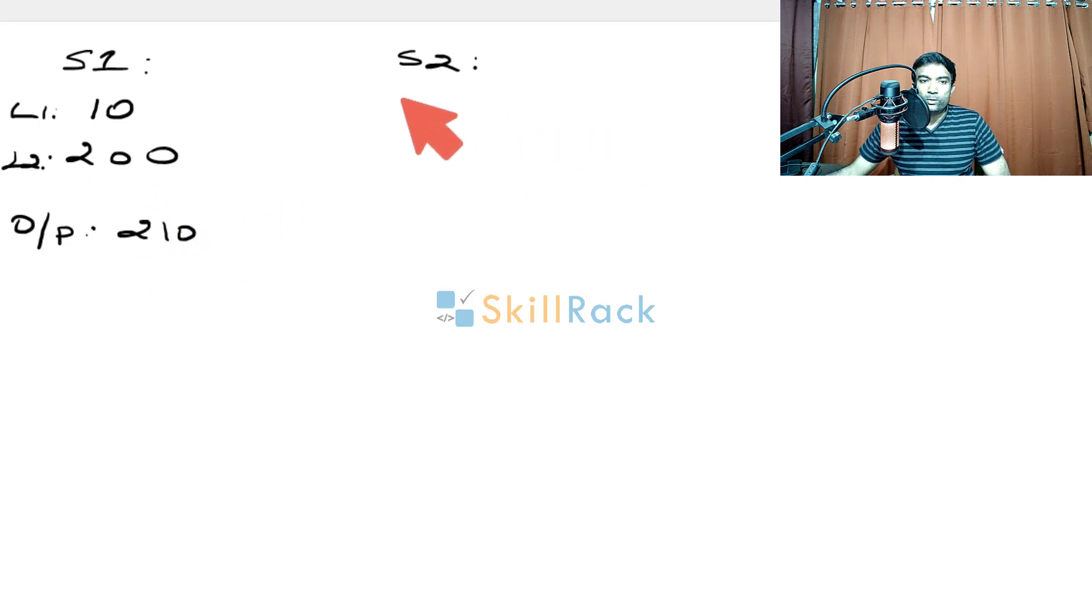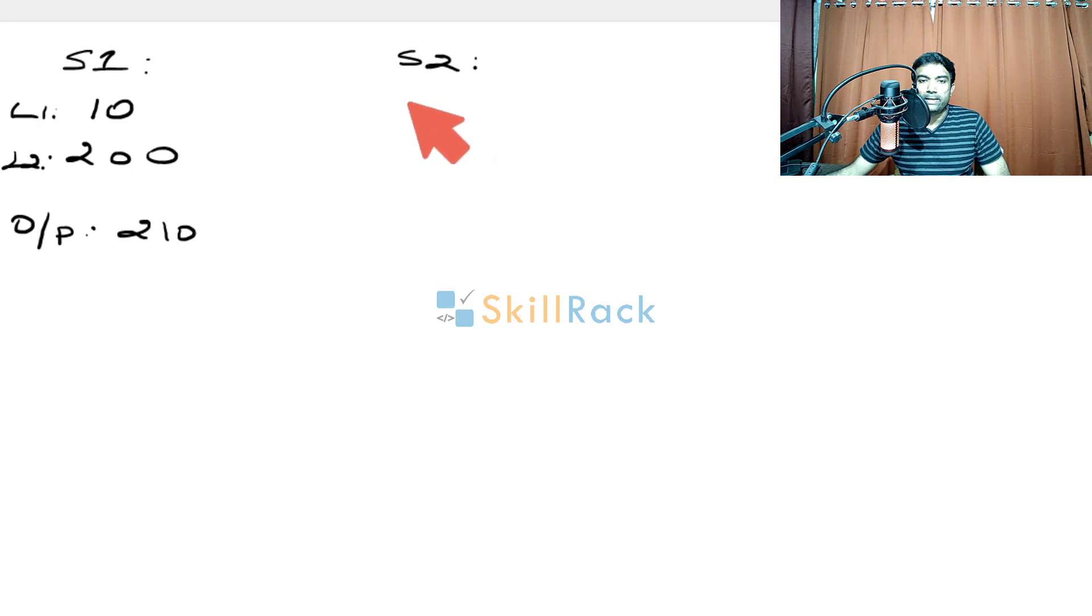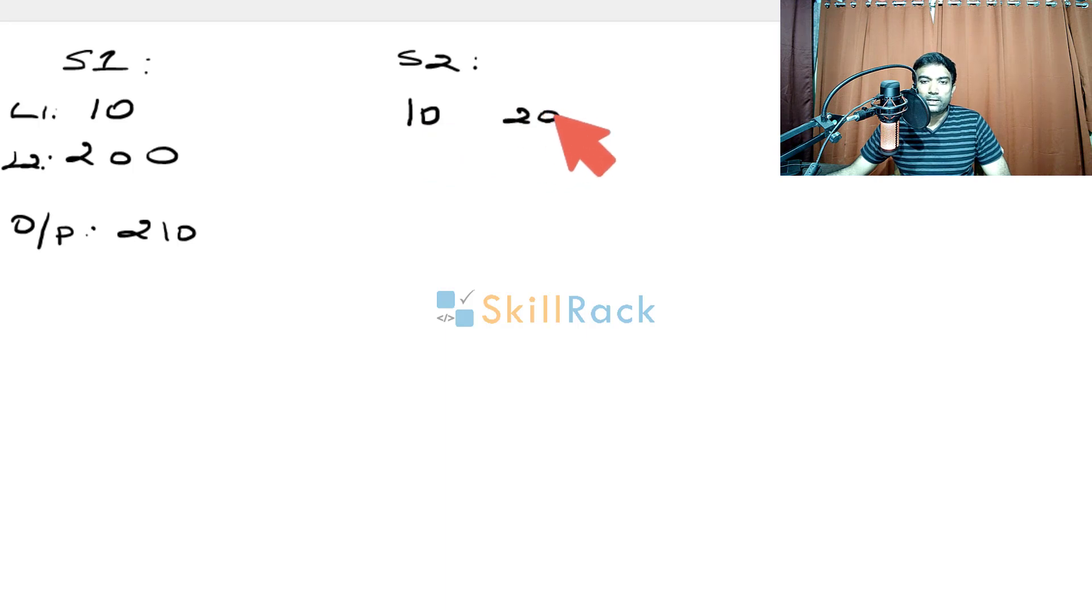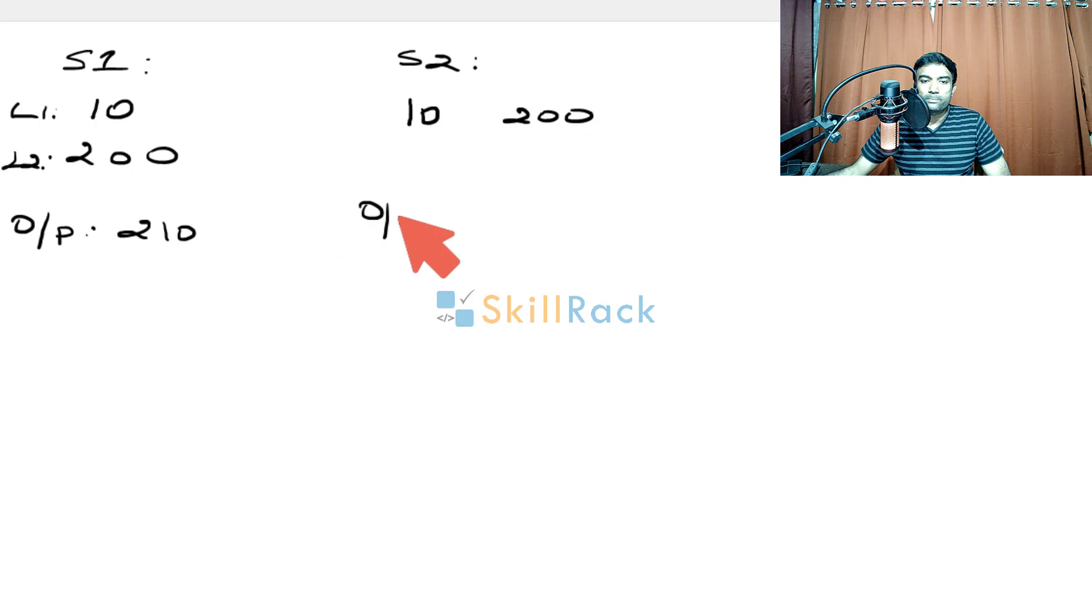In the second scenario, we will give the input values in the same line. We will give 10 like this and then we will have a space and then we will have 200. So here also, the program must print the output as 210.